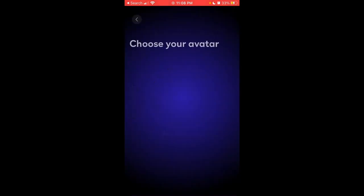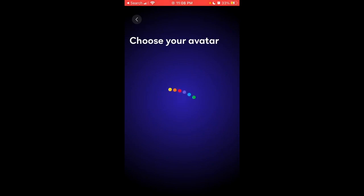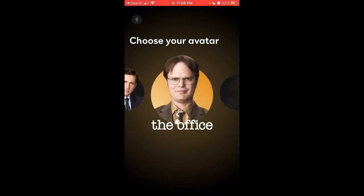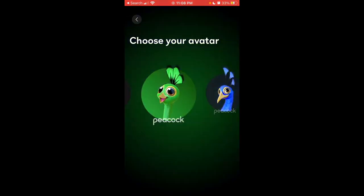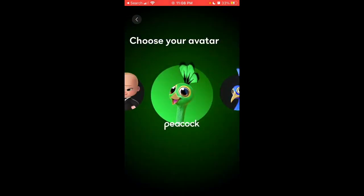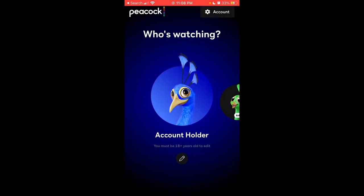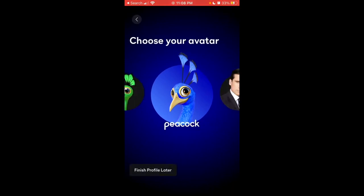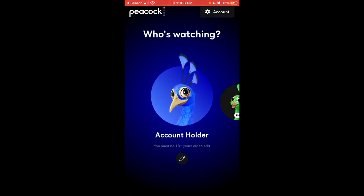add a new profile here, choose your avatar, and then you can switch to that account. So that's how it works — hope that is helpful!